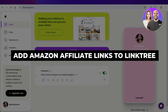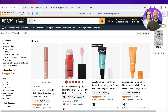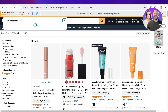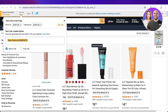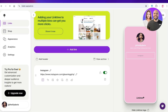Welcome back! In today's video, I'll be showing you how to add your Amazon affiliate links onto Linktree. This used to be pretty simple where you would just add your link directly, but recently Linktree has introduced the feature of a separate shop area.